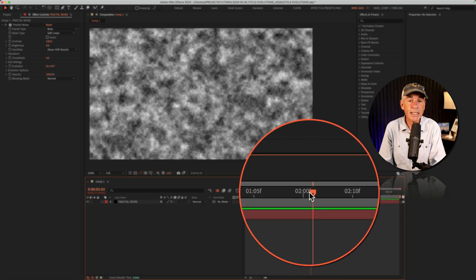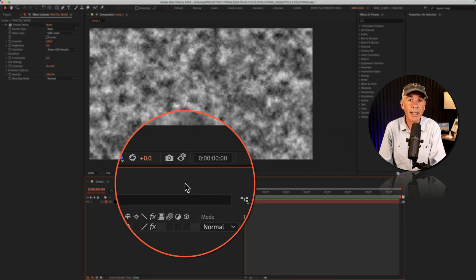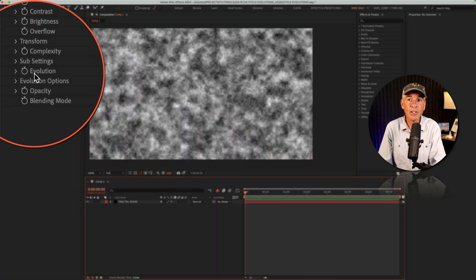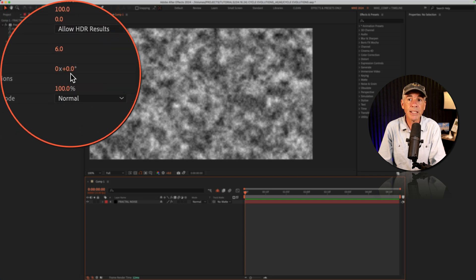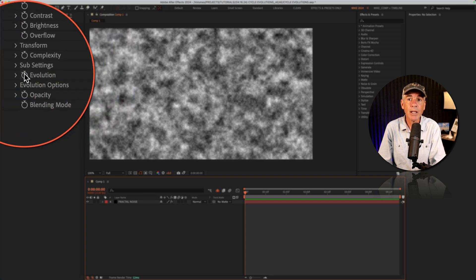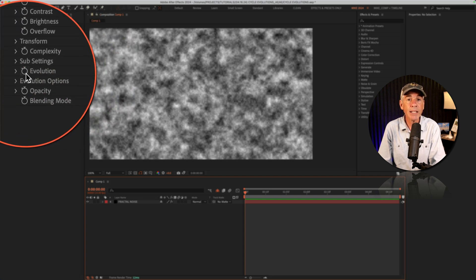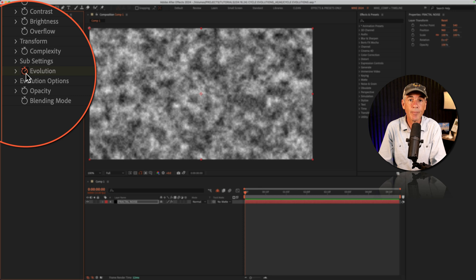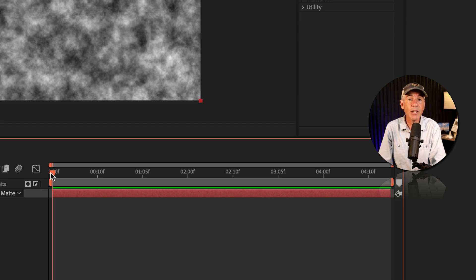First, I'm going to drag the CTI to the beginning of the timeline. I'm going to make sure the evolution is set to zero. Then I'm going to click on the stopwatch next to evolution to add a keyframe. I'll then drag the CTI to the end of my timeline.